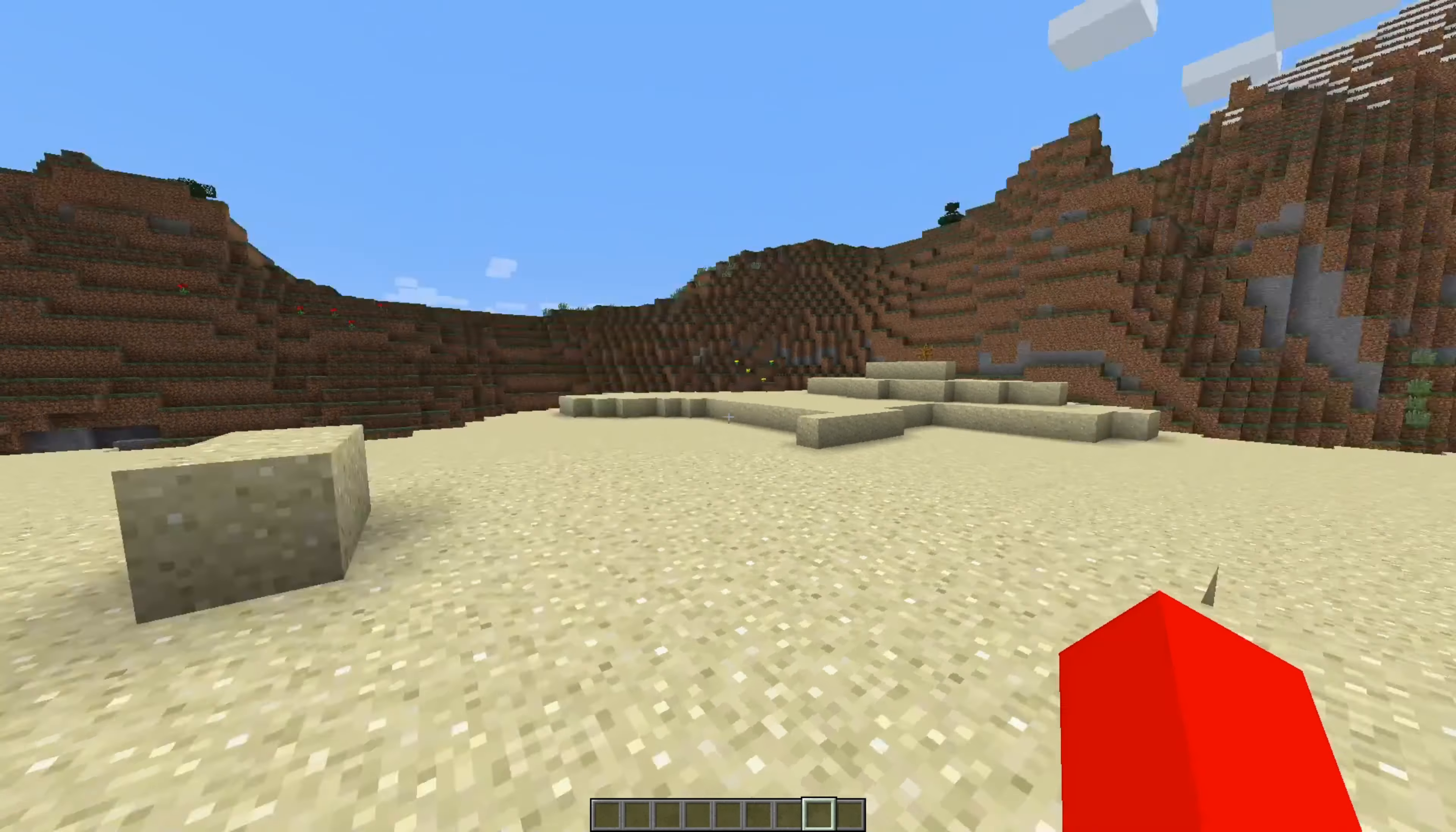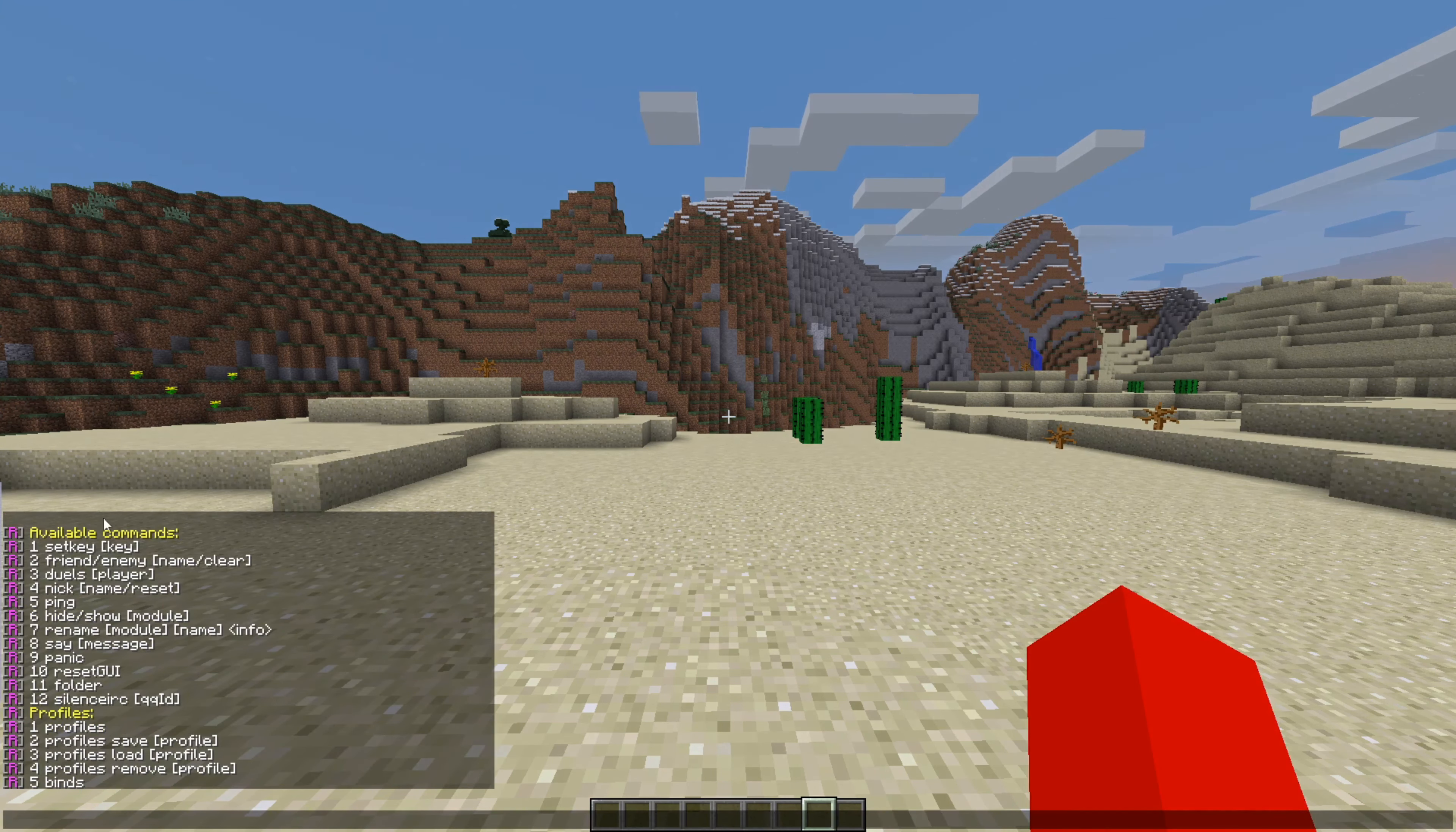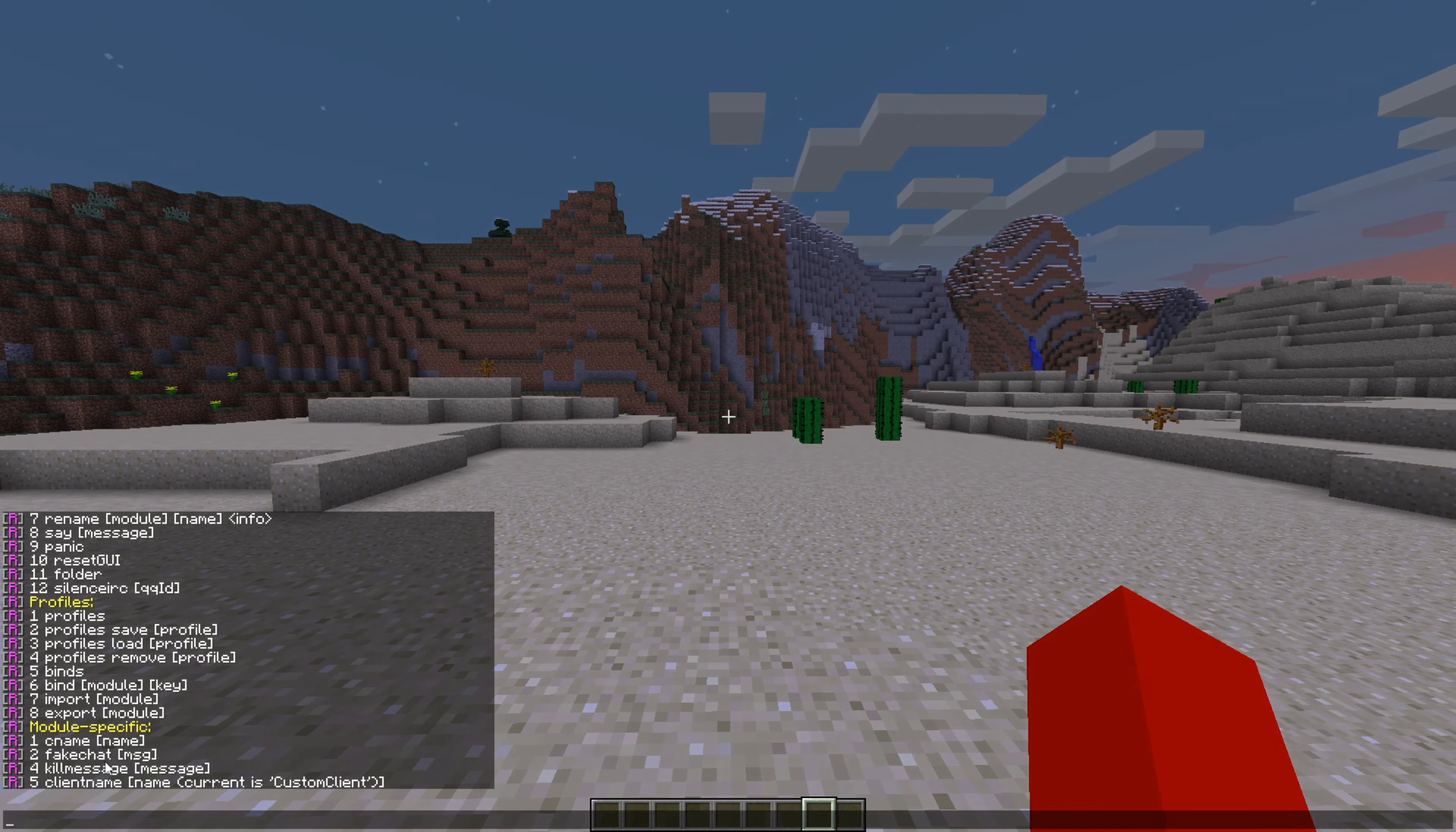You can close out of there with a simple press of the escape button. Now, cool enough, this client also actually supports custom commands. These all start with the dot, instead of the slash, like you would expect. As you can see, I can type dot help in chat over here, and I'll get a list of all of the available commands that this client has. Right after their, well, numbering, and what the command is, it also tells you exactly how to use it. These commands are set in three different categories, just general, then commands to manage your profiles, as well as module-specific commands.